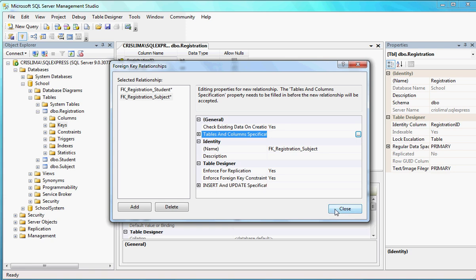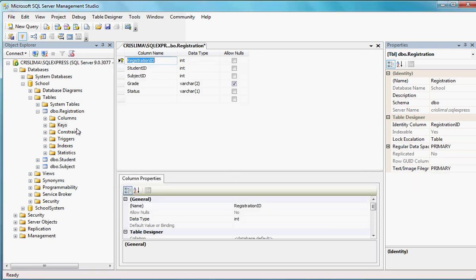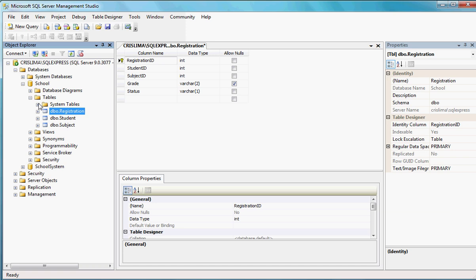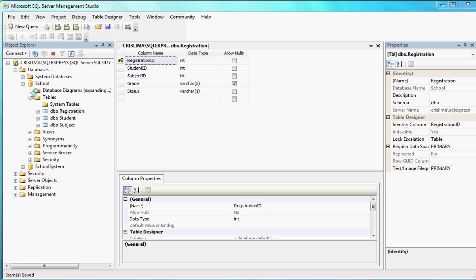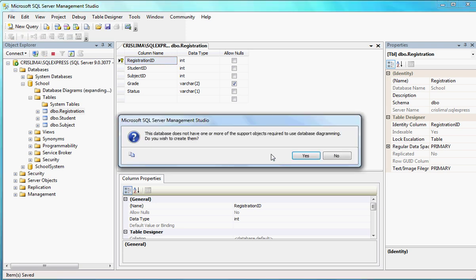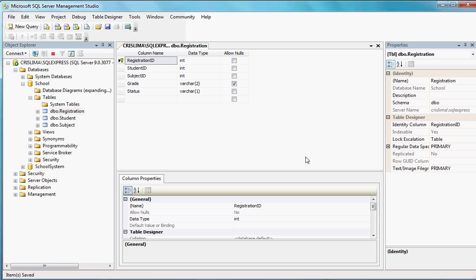I don't need to add any other relation, so let's close it. We can actually see the database diagrams. Now that I have all the tables, let me make sure it's saved. Now that I have those tables, I can actually get a database diagram. It's going to show me all the tables I already have — Registration, Student, and Subject.